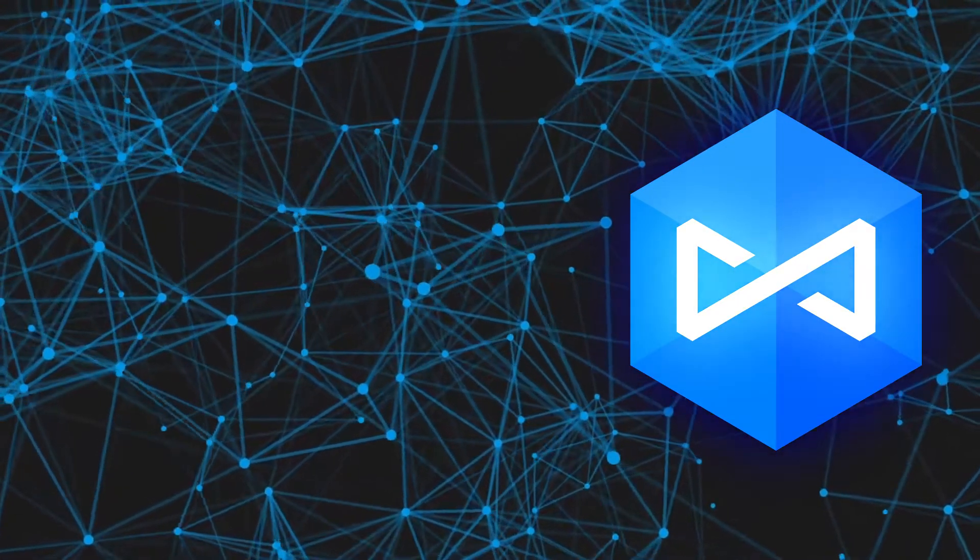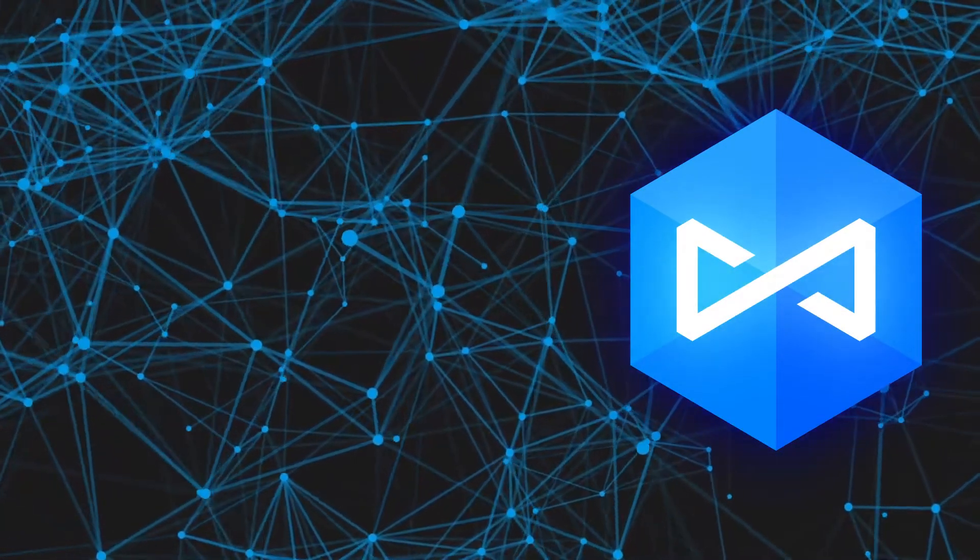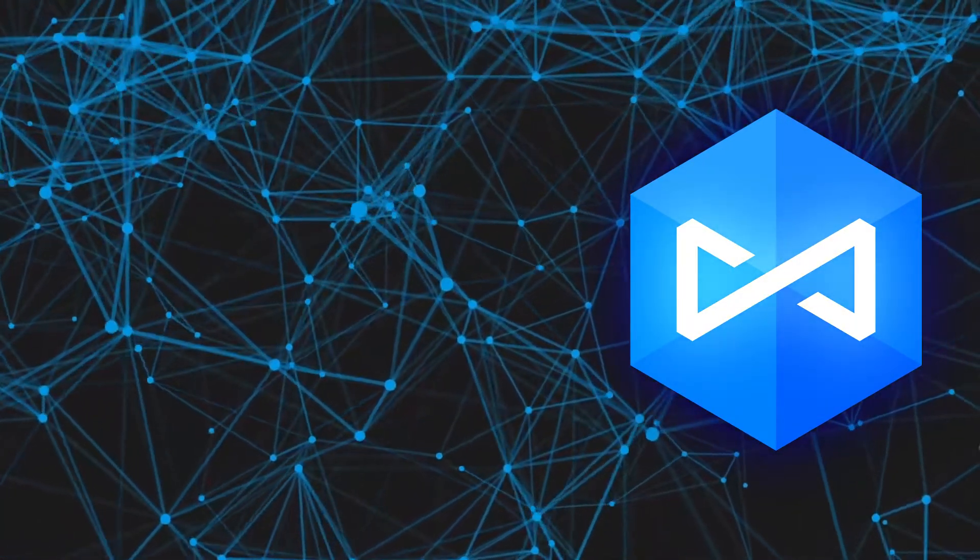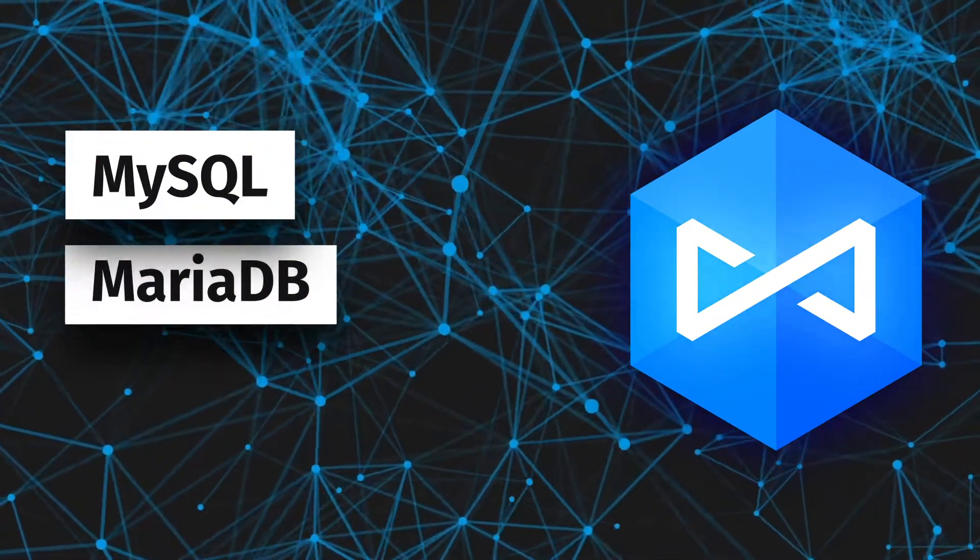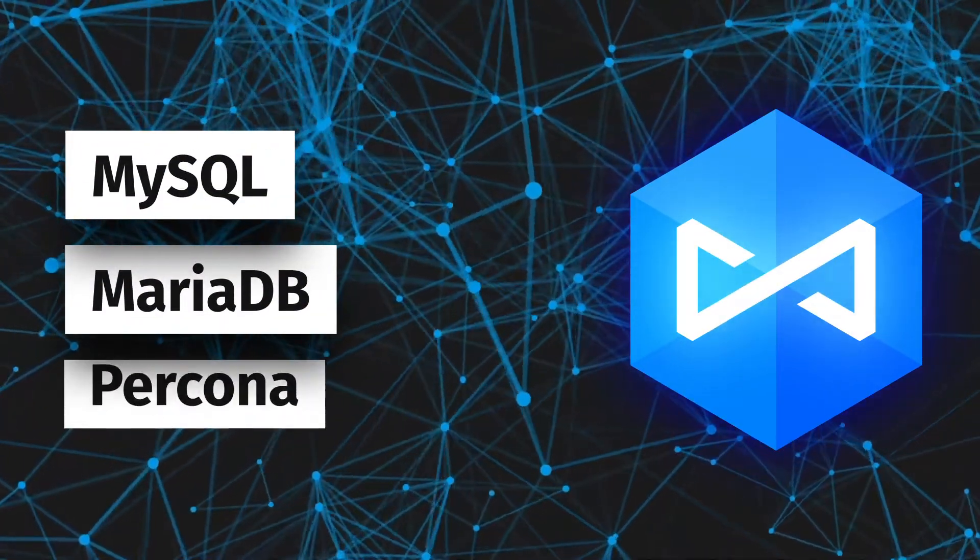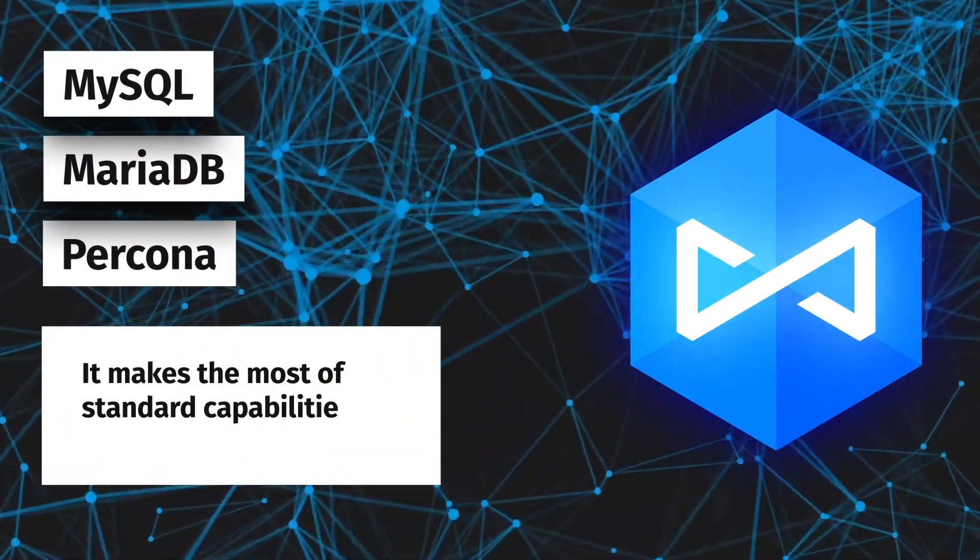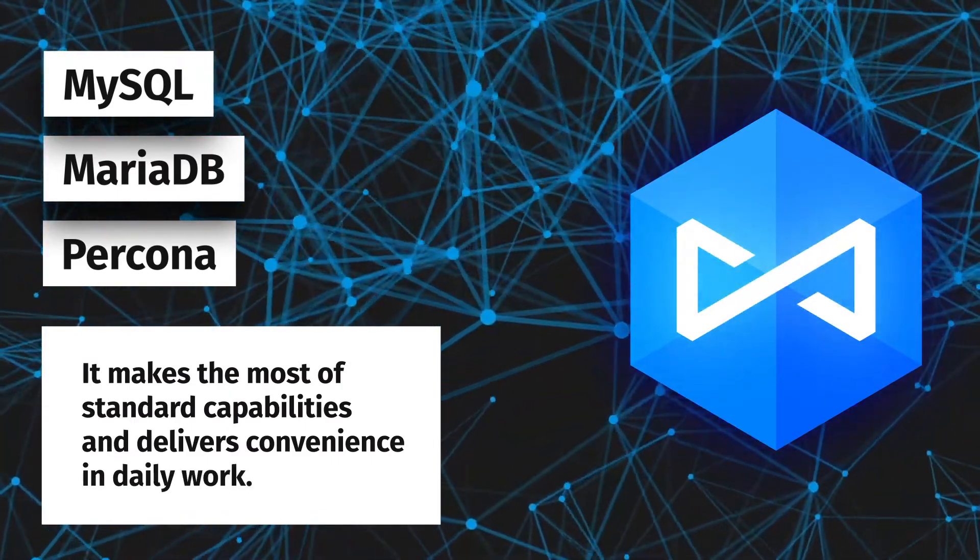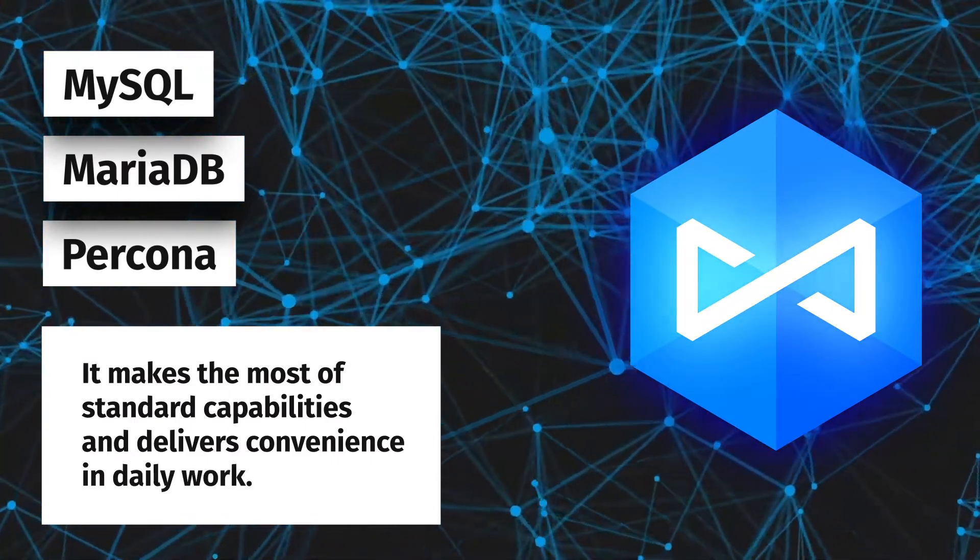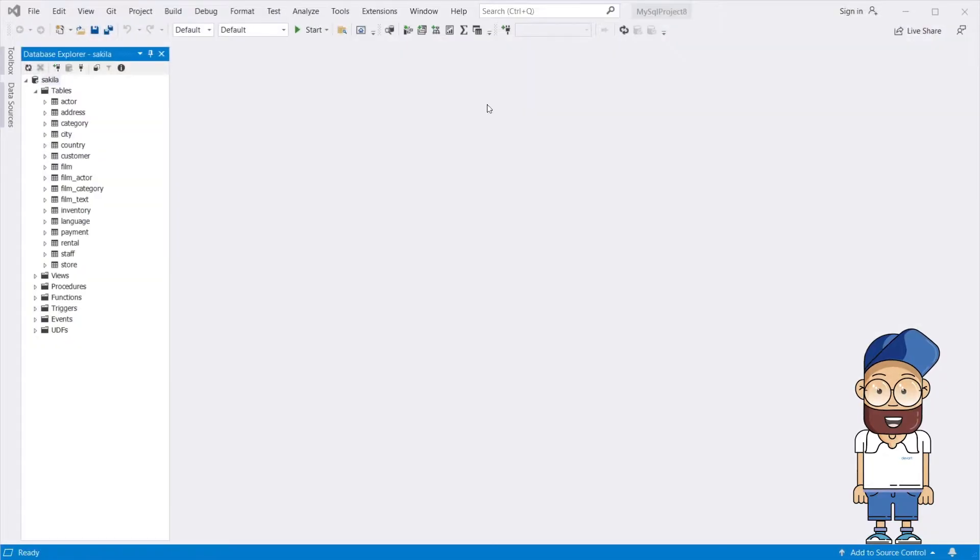DBForge Fusion for MySQL supports the most widely used versions of MySQL, MariaDB, and Percona servers. It makes the most of standard capabilities and delivers convenience in daily work. You also have a number of connection options to choose from.